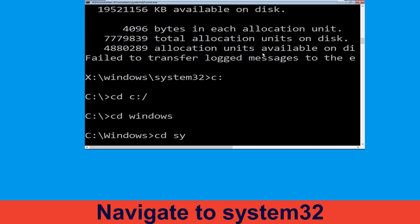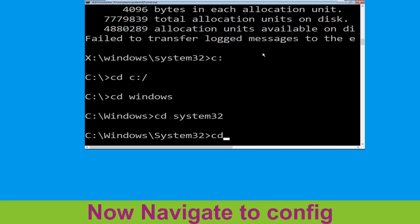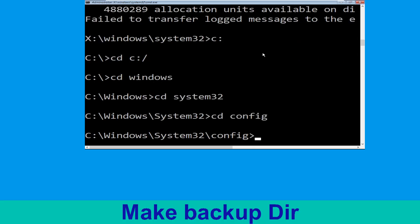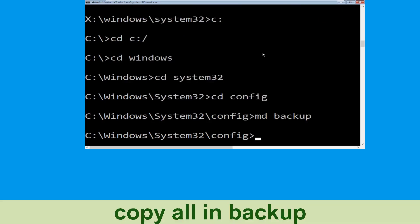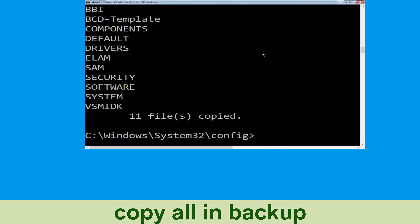Now type cd system32 and hit enter. Type cd config and hit enter. Now execute this command carefully — type md backup and hit enter. Then type copy *.* backup and hit enter to execute the command.